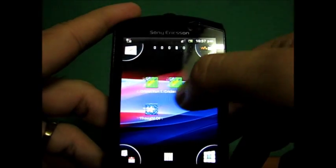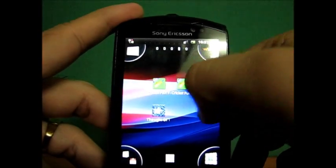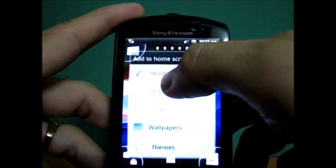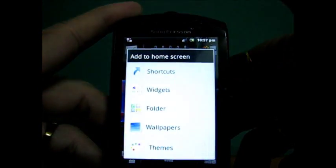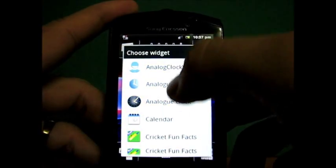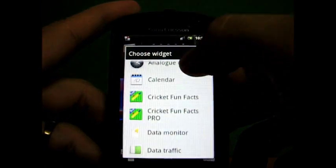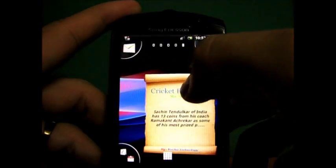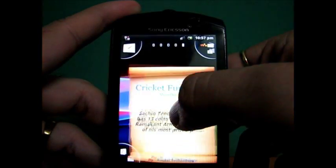Now, besides the application, you also have a provided widget. You go to home screen, click on widgets, go to Cricket Fun Fact Pro. The widget will be installed.